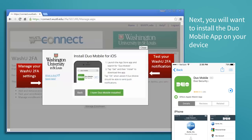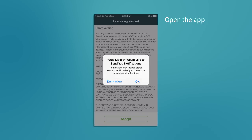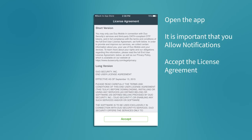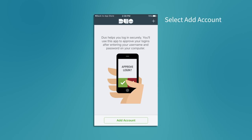At this point we will need to install the Duo Mobile app on the device. Once installed, open the app. It is important that you allow notifications. Once the license agreement is accepted, we are ready to add an account.